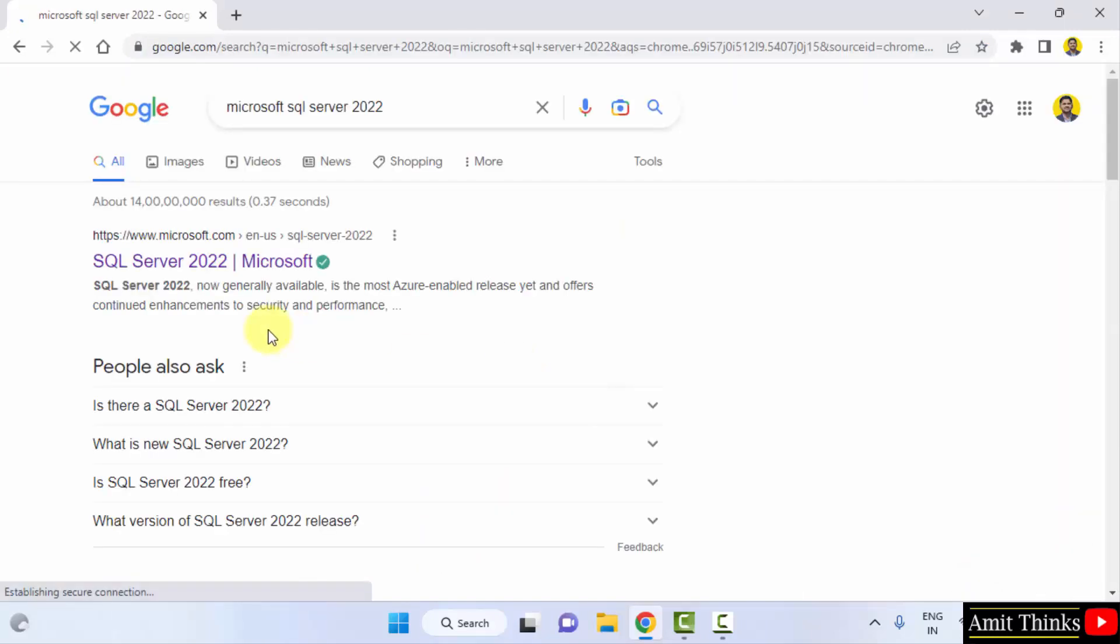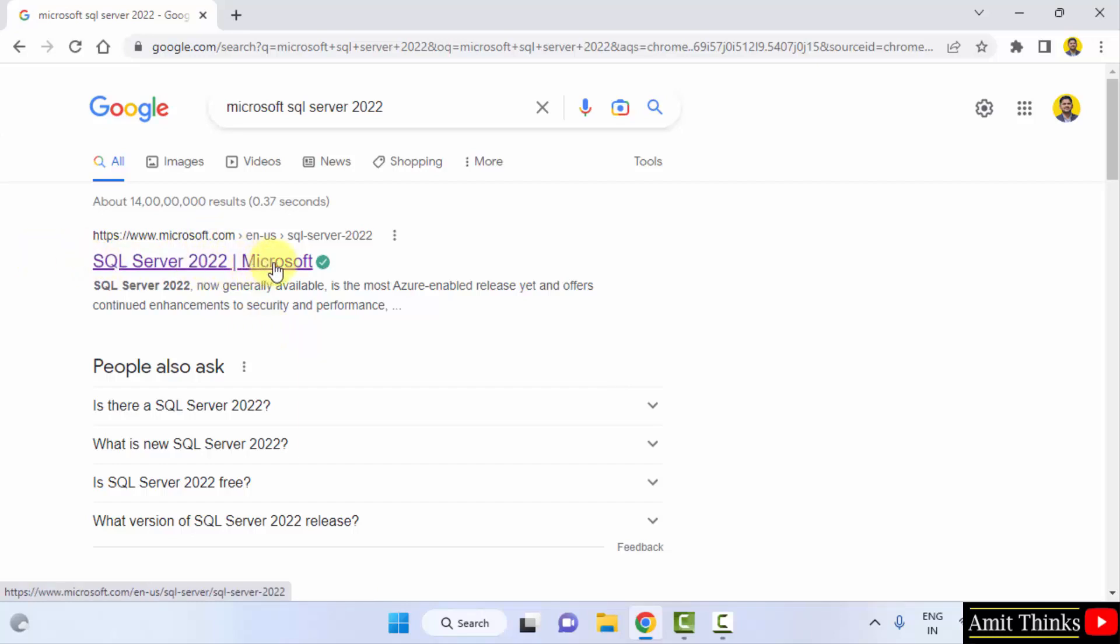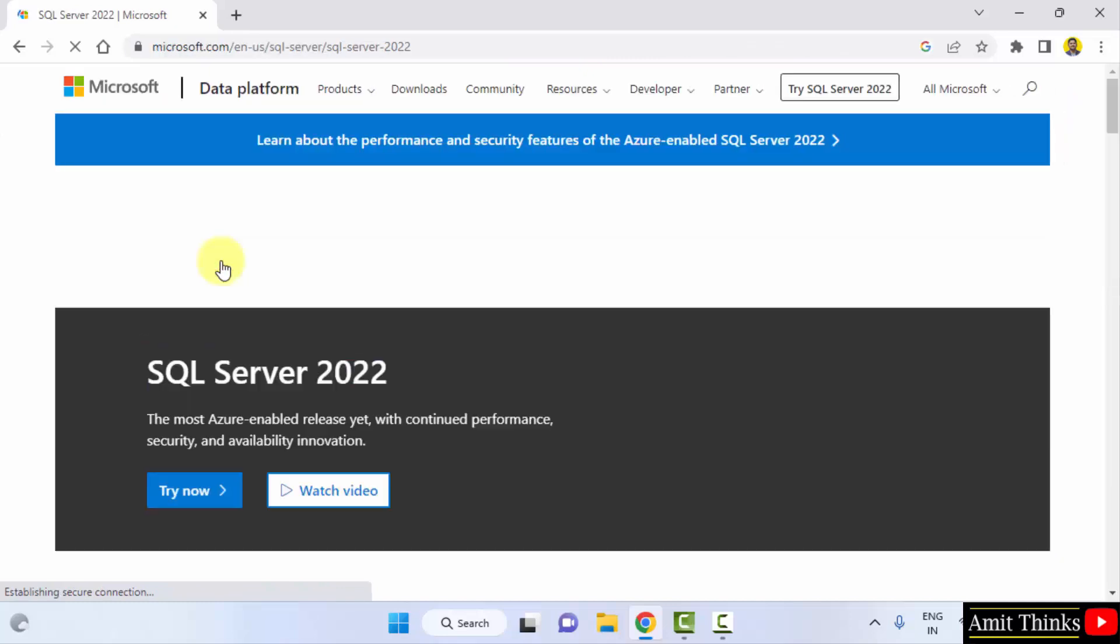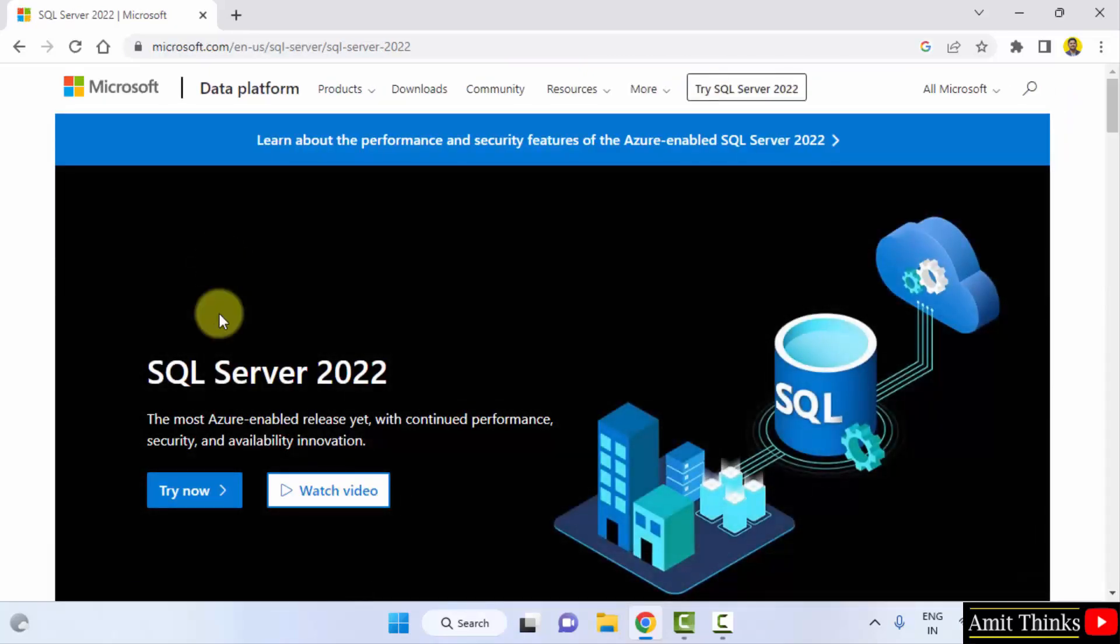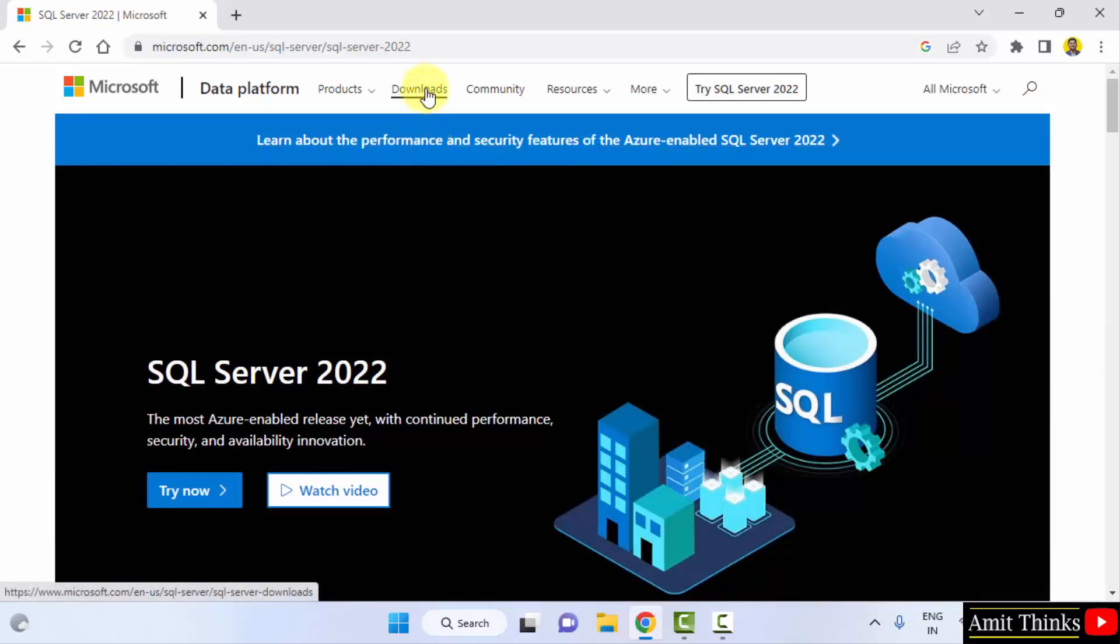On press Enter, you can see it is directly showing the Microsoft website because SQL Server is owned by Microsoft. Click here. Now, the official website is visible. Click on Downloads.